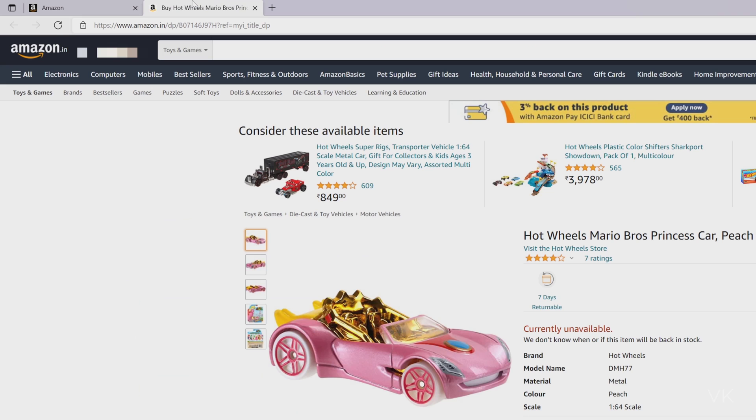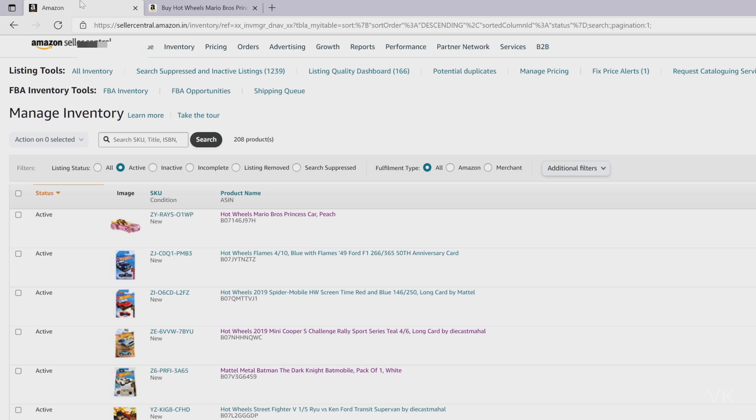Hello friends, in this video I'm going to explain how to fix this issue: currently unavailable but your listings are active.